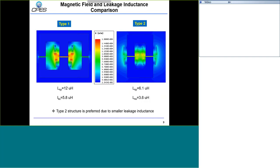We used FEA simulation to compare the two structures. The EI core (Type 1) shows very strong magnetic flux field around the air gap, which cuts the windings and increases winding loss and leakage inductance. For the EE core (Type 2), we reduce the magnetic flux field and can reduce leakage inductance. Comparing results: for Type 2, the primary-side leakage inductance is 6 µH versus 12 µH for Type 1 — almost double. On the secondary side, Type 2 is 3.6 µH versus nearly 6 µH for Type 1. From both the leakage inductance and winding loss point of view, Type 2 is clearly preferred.